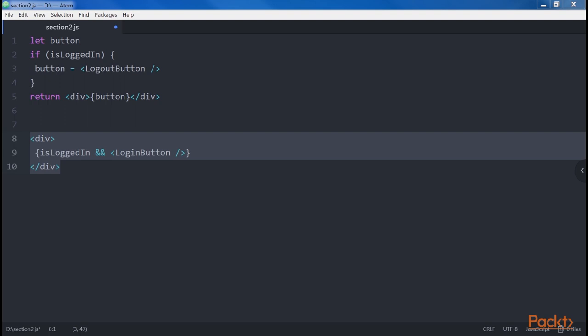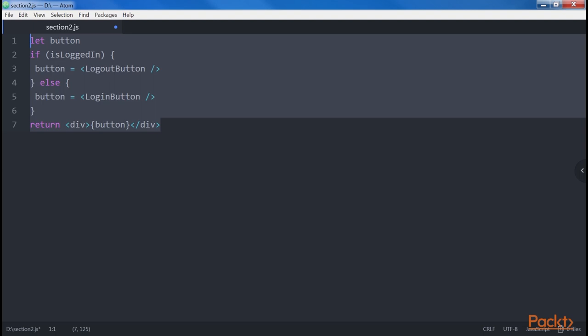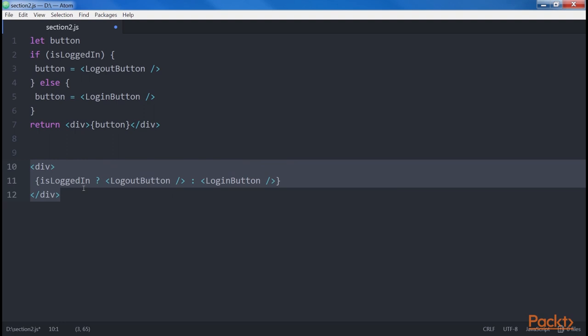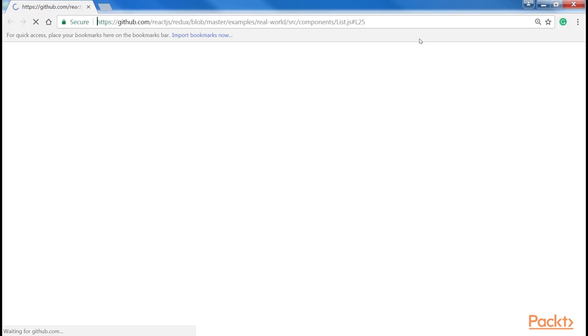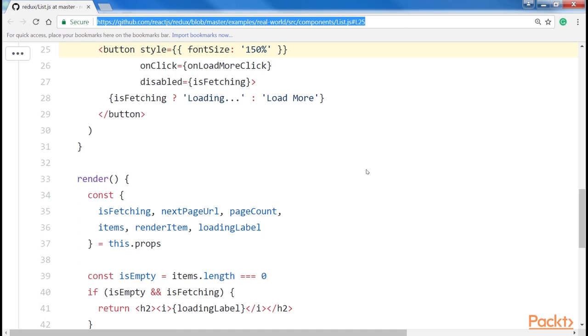If the condition has an alternative — the classic if/else statement — and we want to show a logout button if the user is logged in and a login button otherwise, we can use JavaScript's if/else condition. Alternatively, and better, we can use a ternary condition which makes the code more compact. You can find ternary conditions used in popular repositories such as the Redux real-world example, where the ternary is used to show a loading label if the component is fetching data, or load more inside a button depending on the value of the isFetching variable.